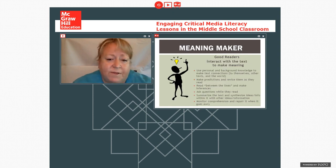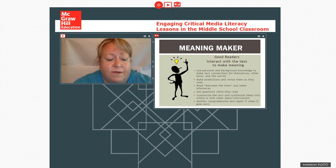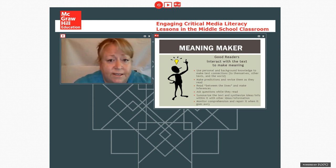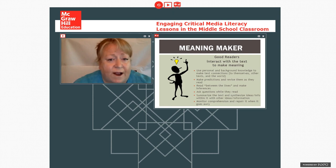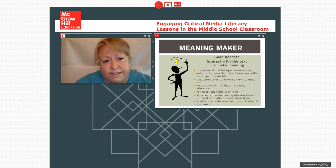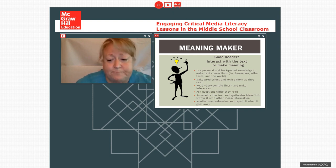Meaning maker, same thing. Meaning maker is essentially what we have come to think of over the last 30 years as the good reader strategies. So all the things that readers do while interacting with text, using background knowledge, drawing inferences, making predictions, asking questions.